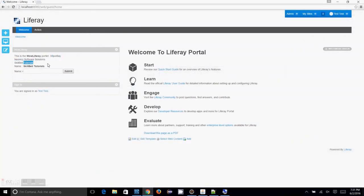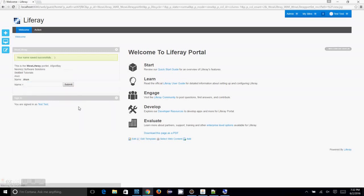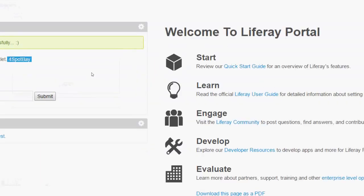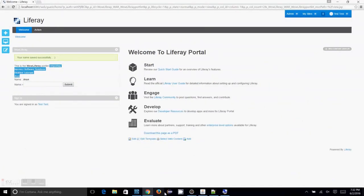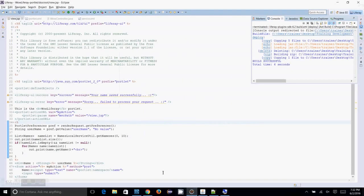And now again I am going to give another name Arun. I submitted that and it also printed here. So with this code, with this simple code Liferay allows you to take the data which is entered in the database.